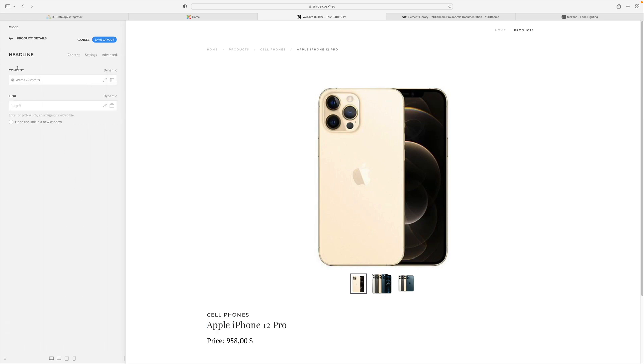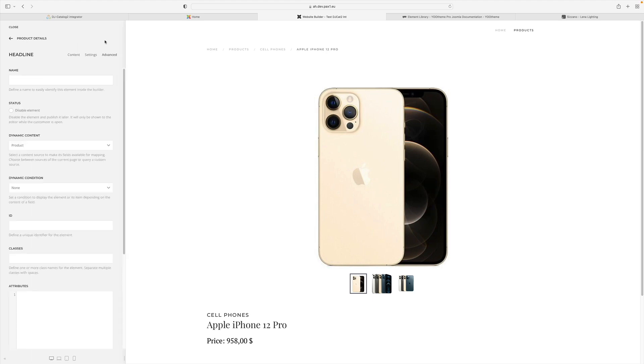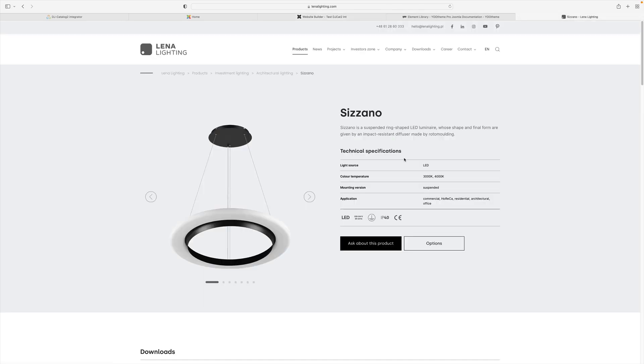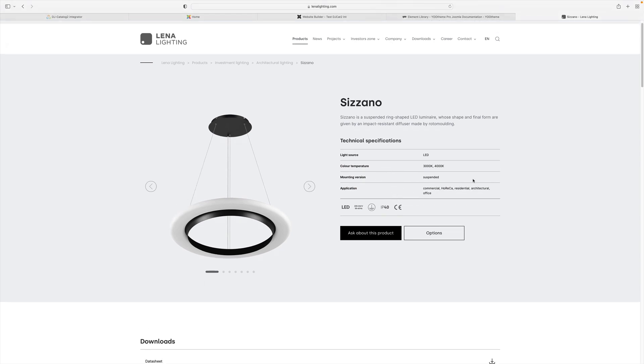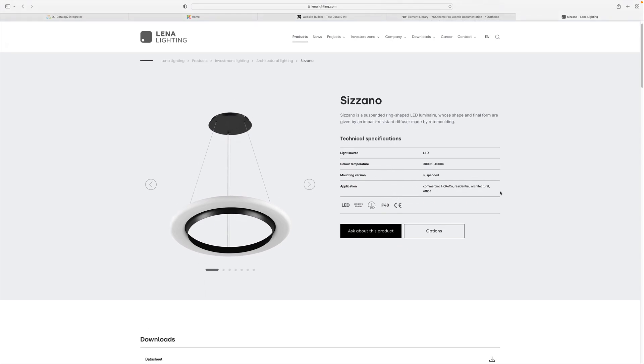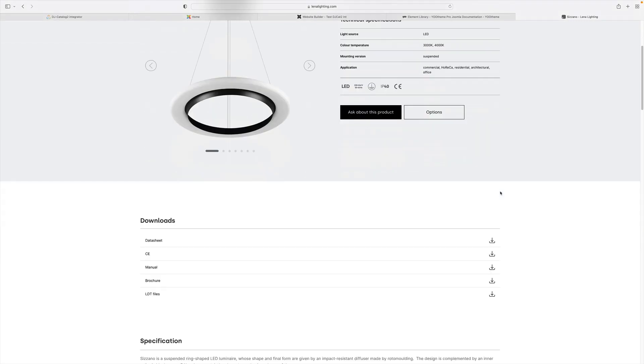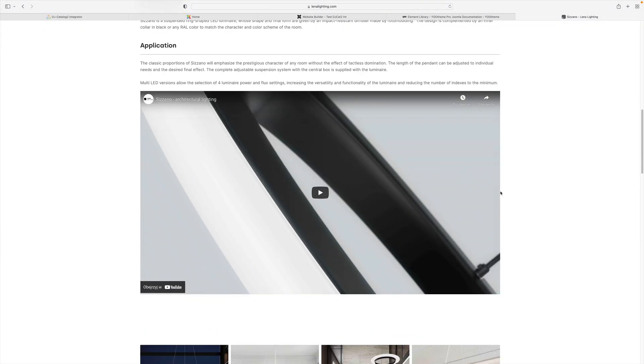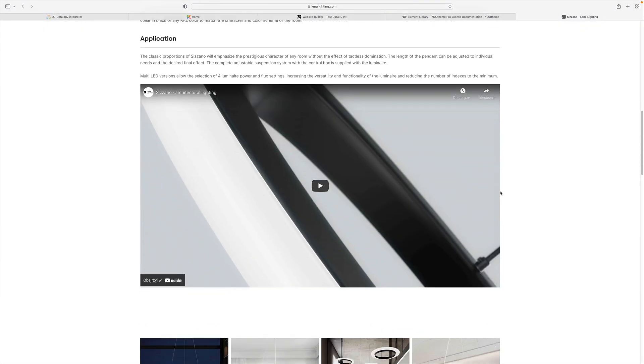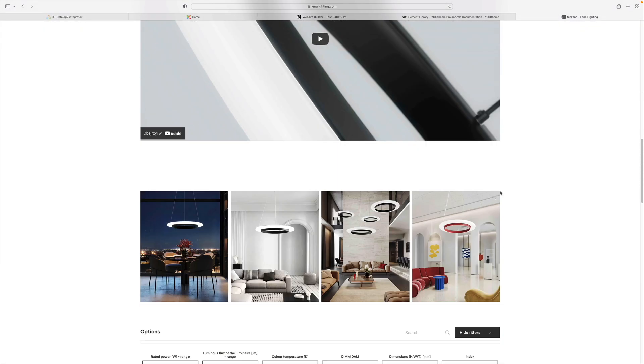For example, the title has a dynamically assigned content product name from a dynamic content named product. This creates great opportunities to define nice-looking product cards, as exemplified by Lena Lighting's website, where a product card, designed by a graphic designer, presents all the necessary elements fetched dynamically from the DJ Catalog 2 component, maintaining consistency with the rest of the site.